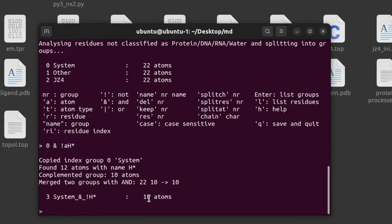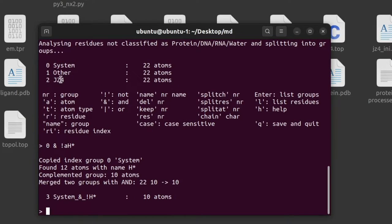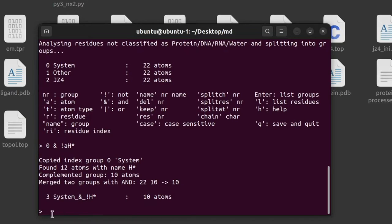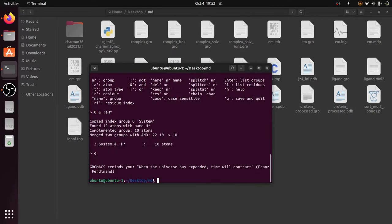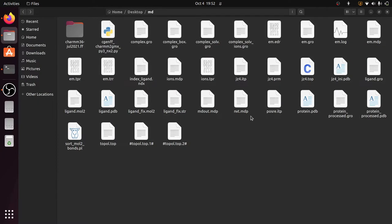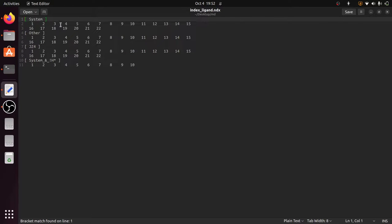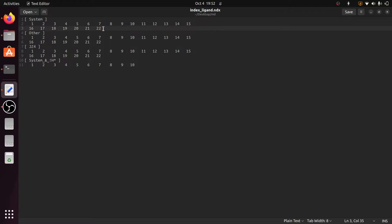The group is created with 10 atoms. The system group contains all 22 atoms, the ligand also has 22 atoms, and the new group without hydrogen atoms has 10 atoms. To exit the make_ndx prompt, press 'q' and Enter. A new file — index_ligand.ndx — is created with four groups; the newly created group has 10 atoms and all others have 22 atoms.